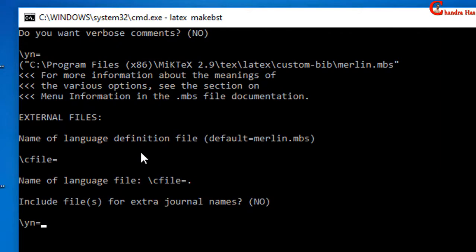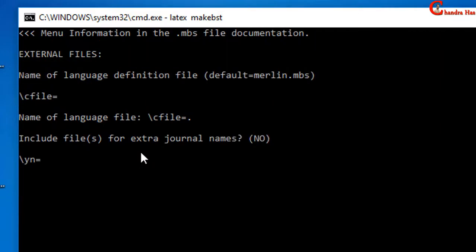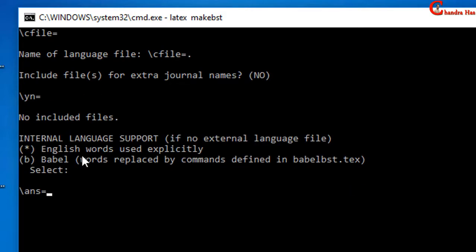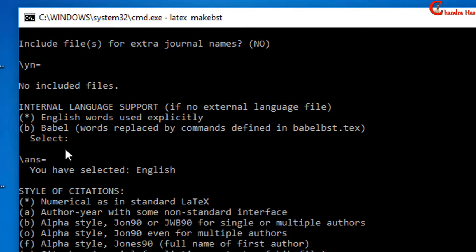Whenever you press Enter, the program will consider the default value. In the next it is asking about extra journal name — I will select the default value, so just press Enter. The next question is about language support; I will select English, so just press Enter and the default value will be considered.